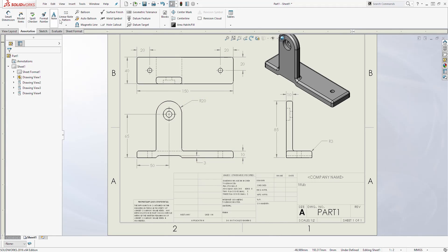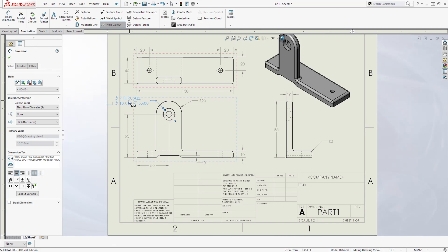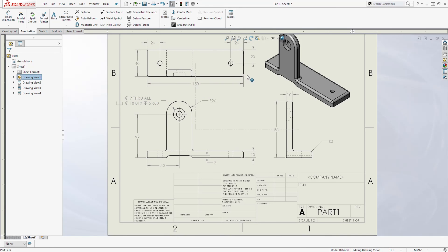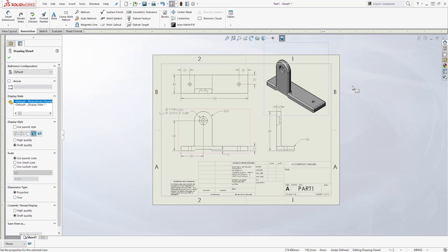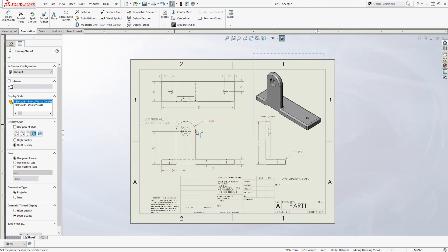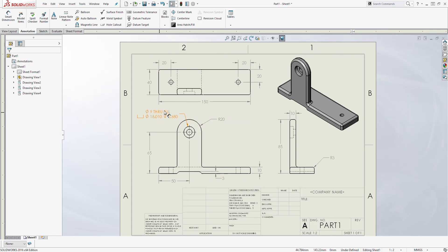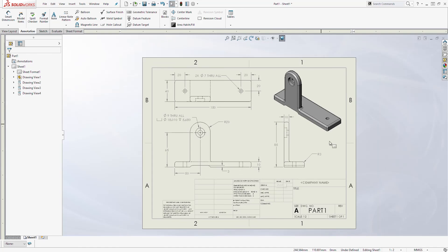For the Hole Wizard holes, there is a special dimension to use: the Hole Callout. Because we used the Hole Wizard to create the circles, click Hole Callout, select the hole, and it will automatically add that dimension for you. Do the same for the other hole — select Hole Callout, select that circle, and it gives you the dimension. That is how you add all the dimensions.